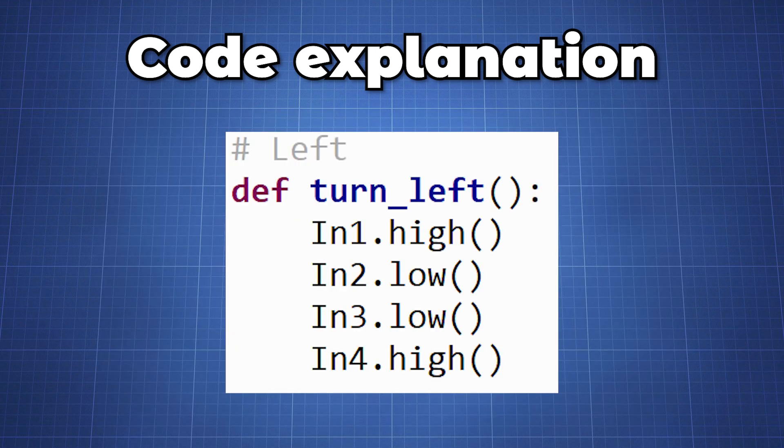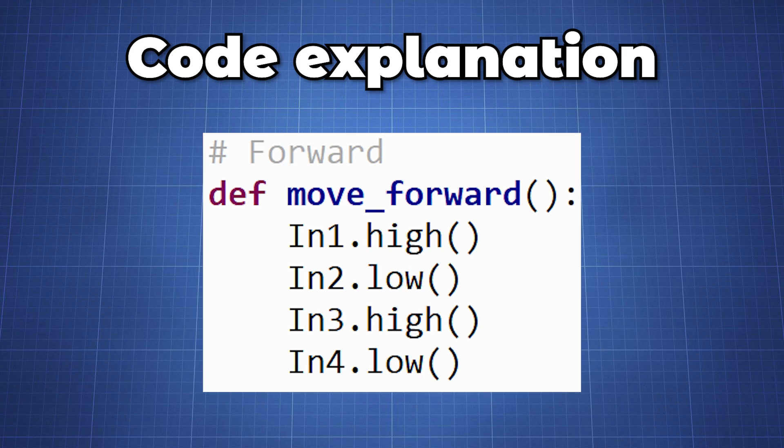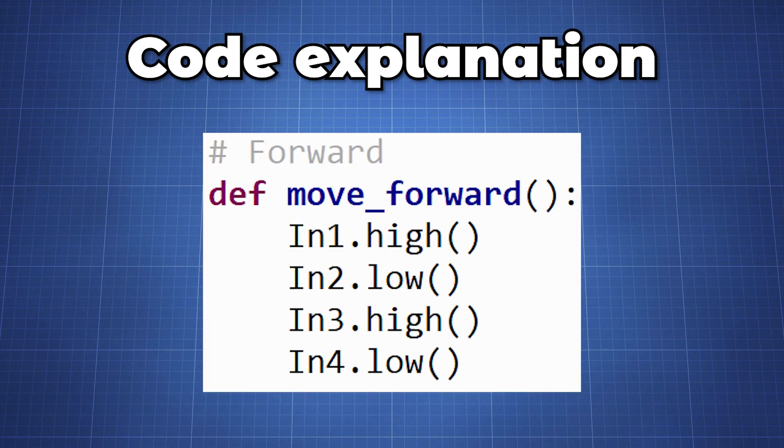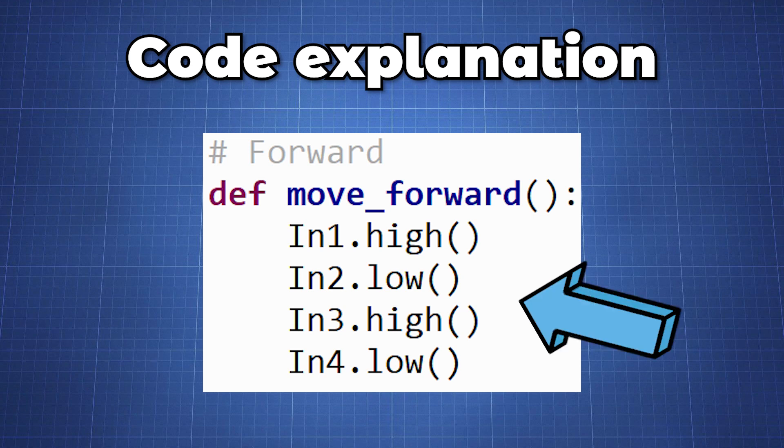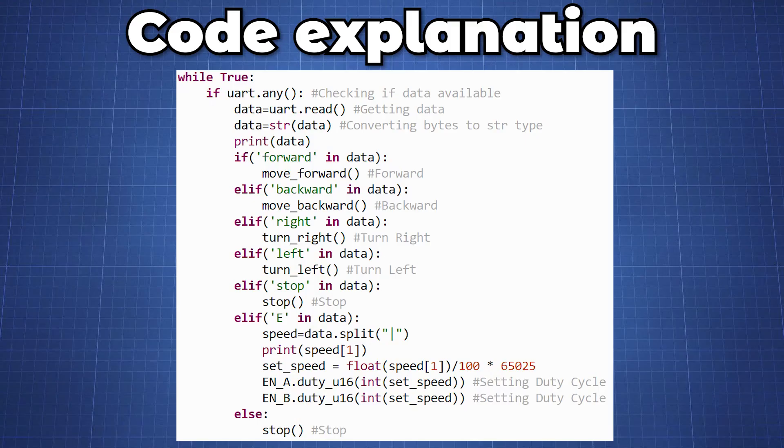We then create five functions which is turn left, turn right, move backward, move forward and stop. Now very important if your motor is not turning the right direction. Either change the low and high or swap the two cables in the input of the motor driver.